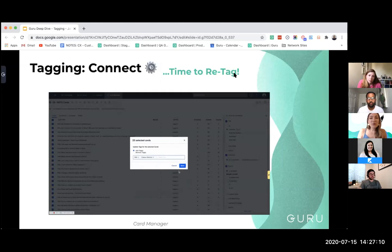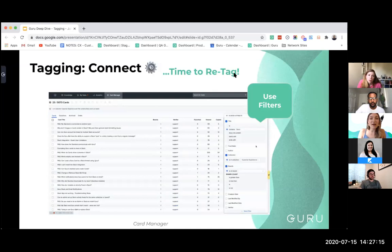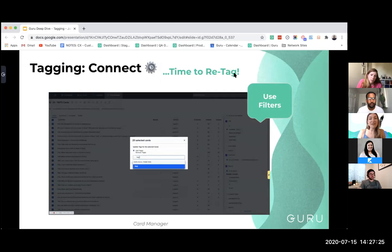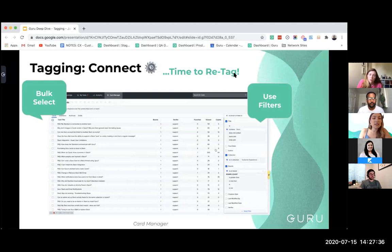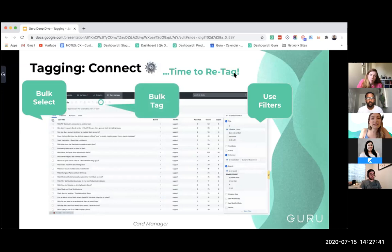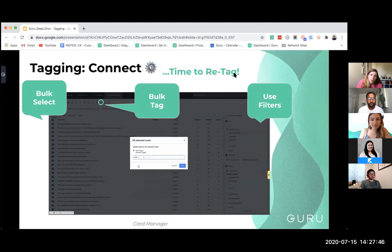With retagging, we like to use card manager, which is great for getting an overall view of your cards and performing bulk actions. We use filters to sort by collection, filter by boards, and use the title contains filter to narrow down to a specific topic. Then bulk-select the cards you want to tag and use the bulk tag action to add or remove multiple tags at once.